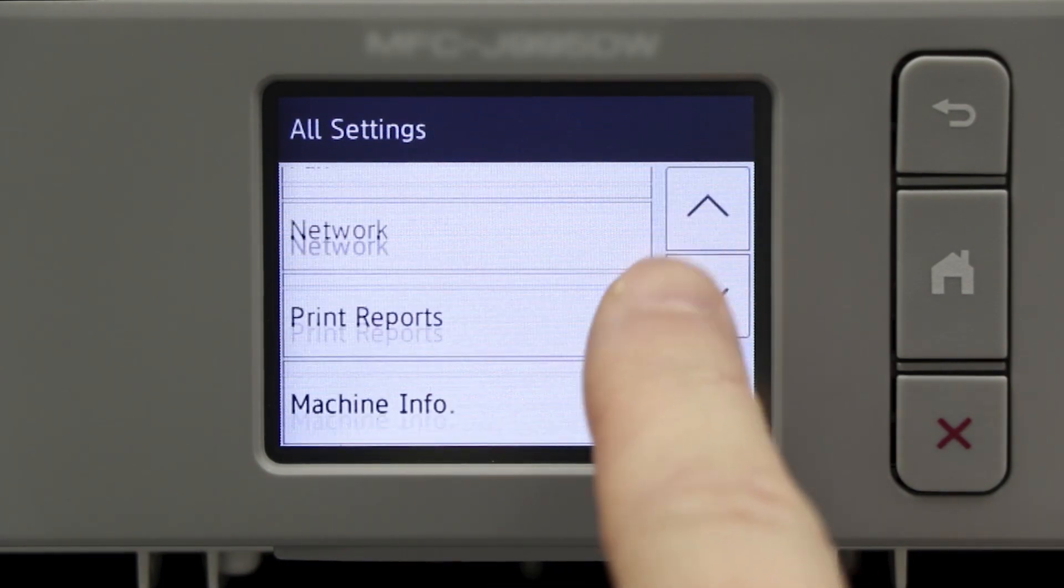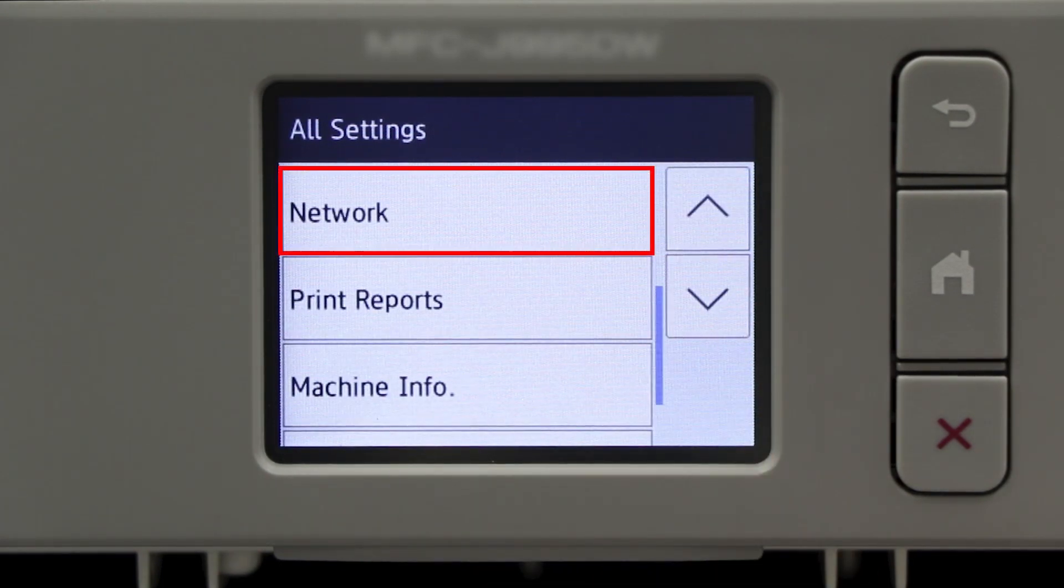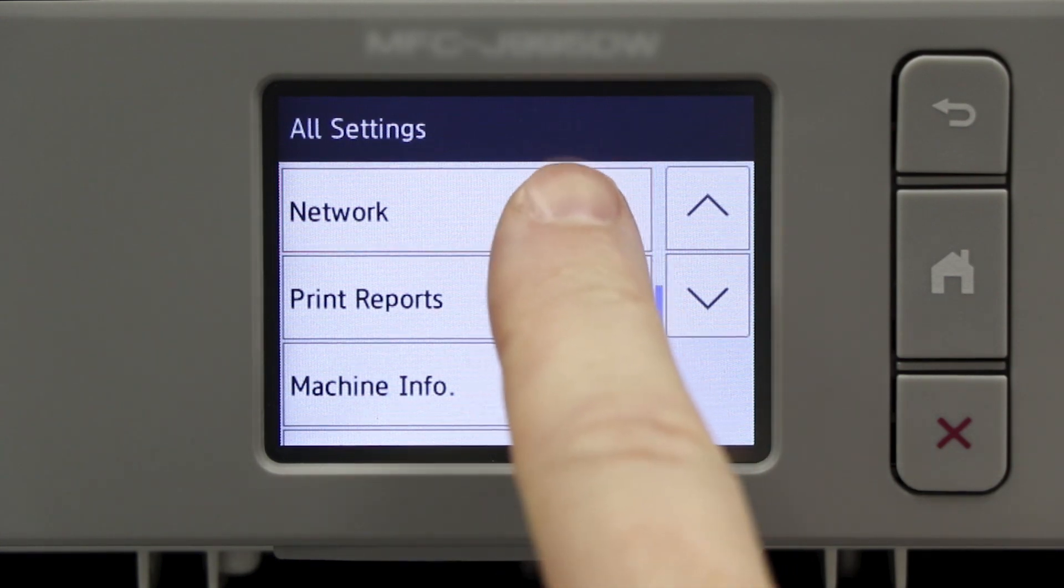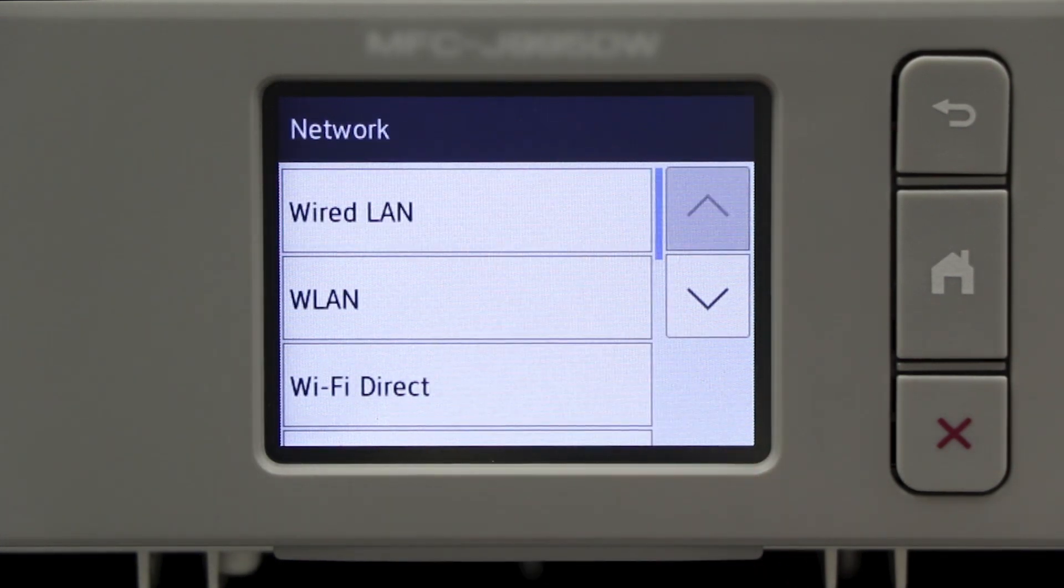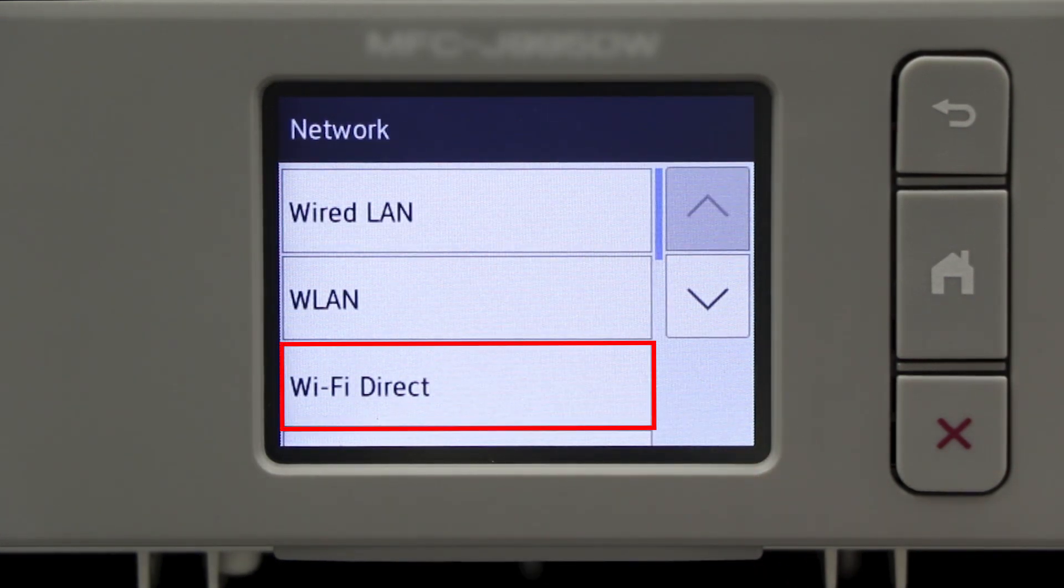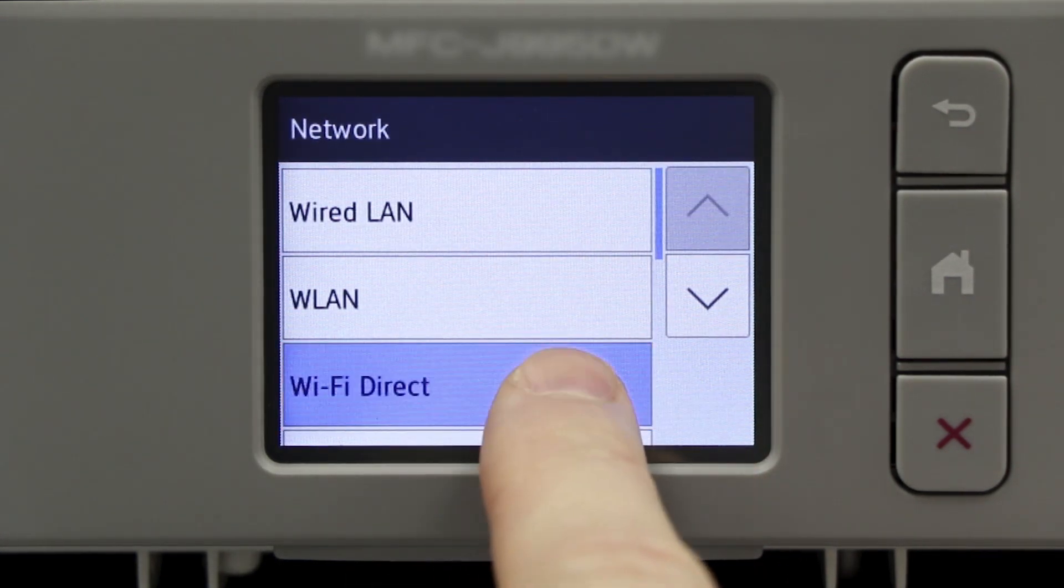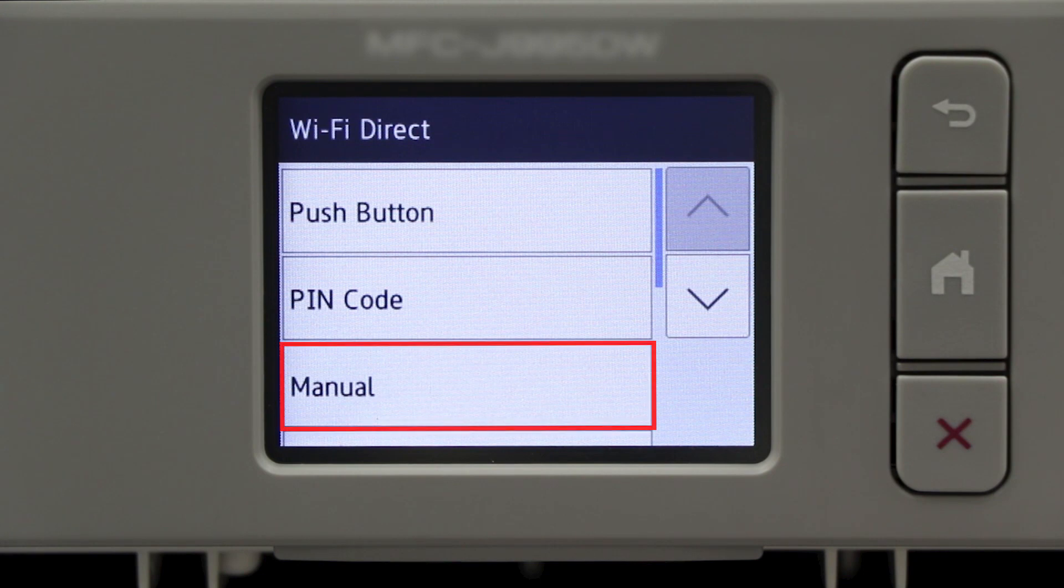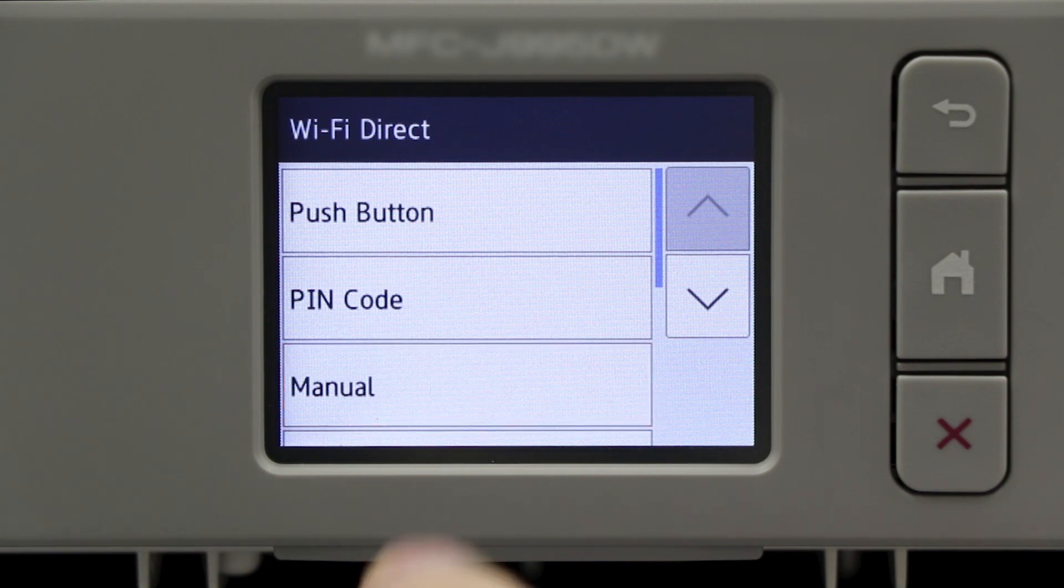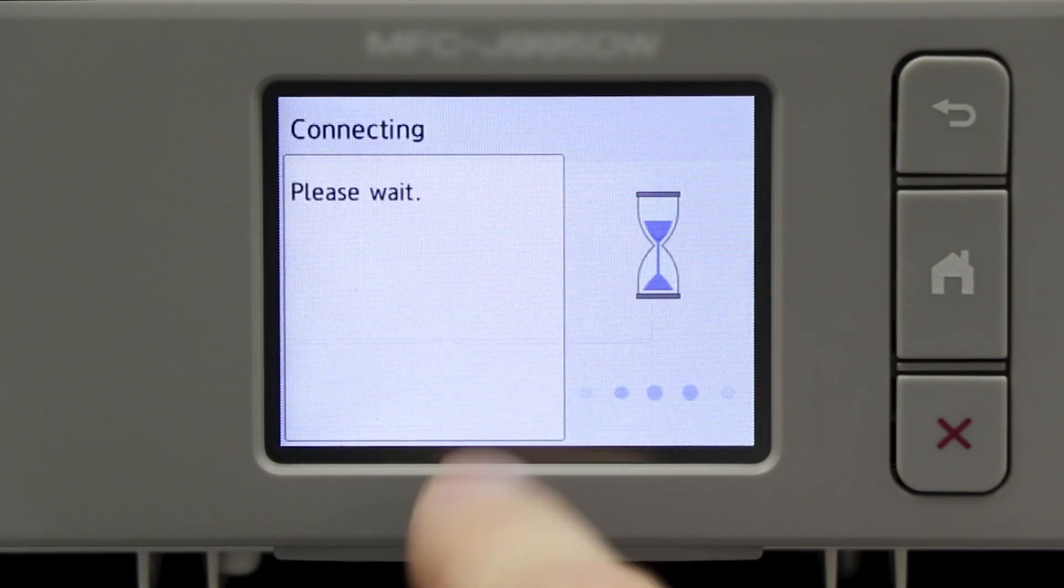Now press the down arrow to reveal the Network option and press Network. Now press Wi-Fi Direct and select the Manual option.